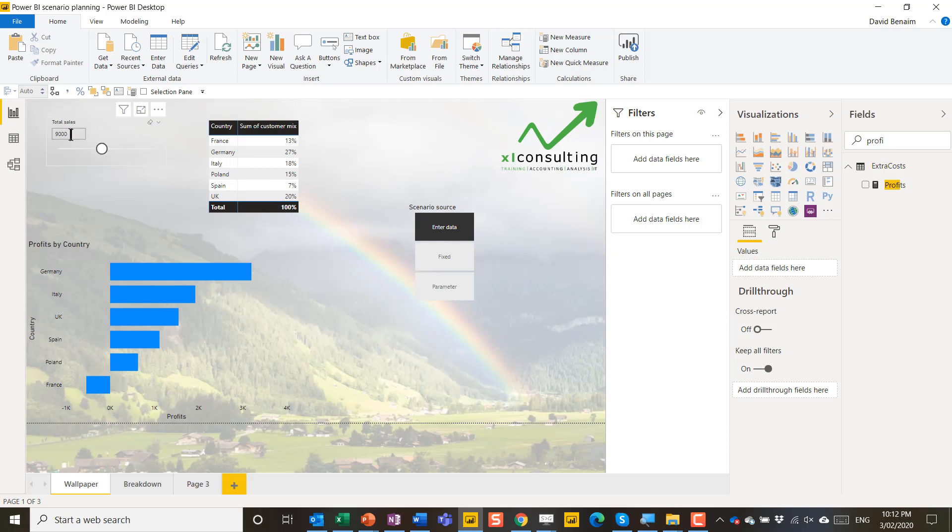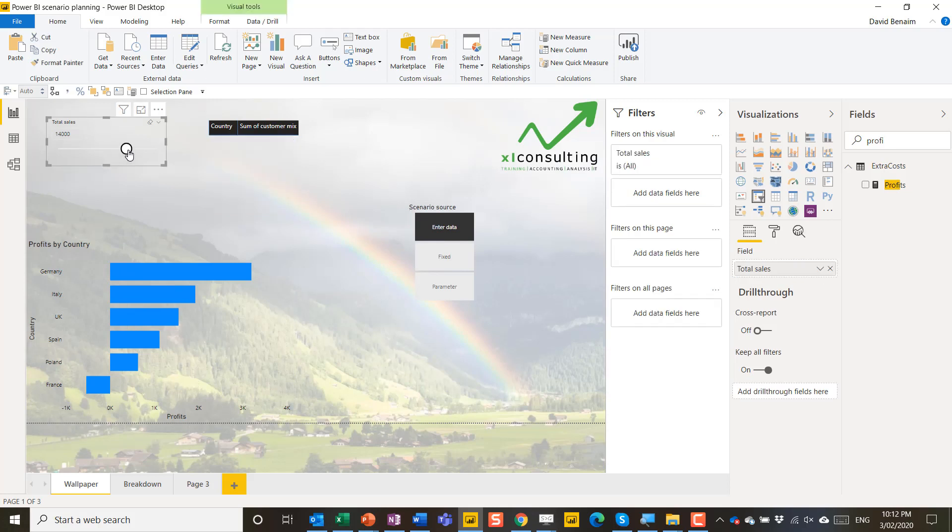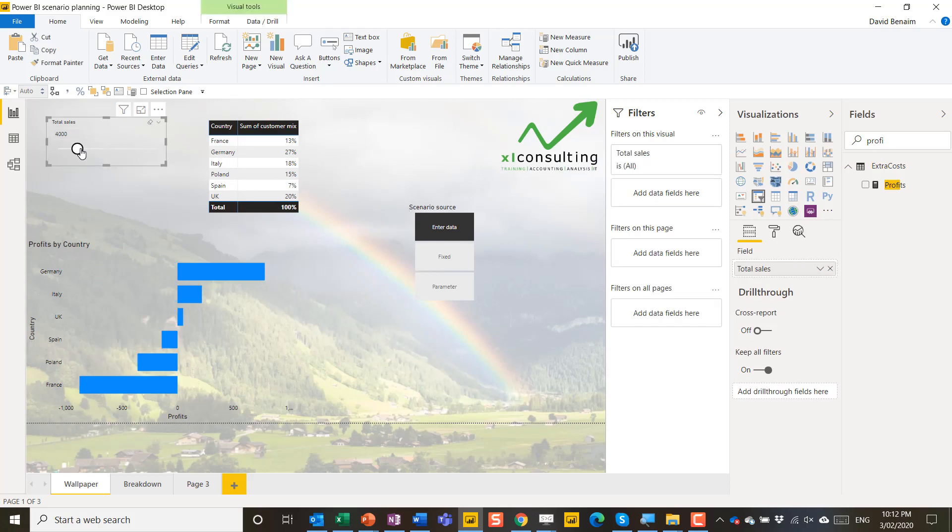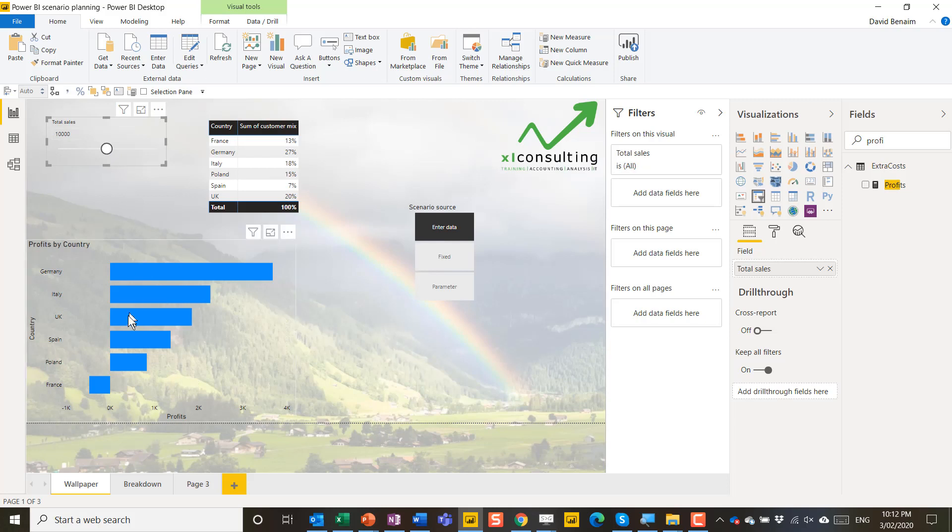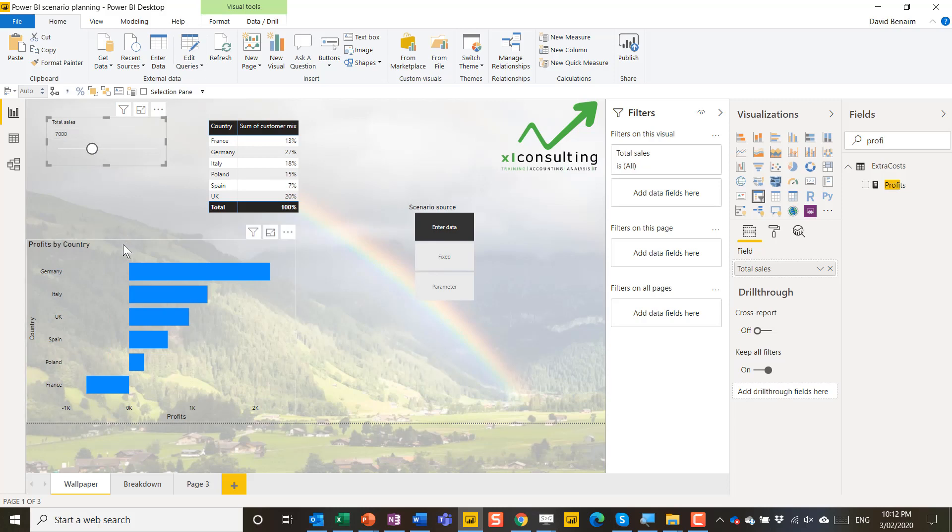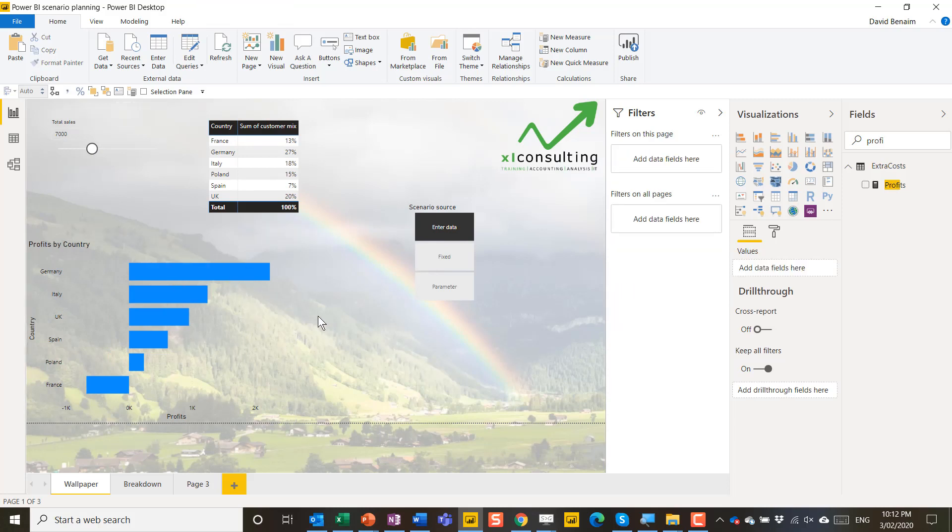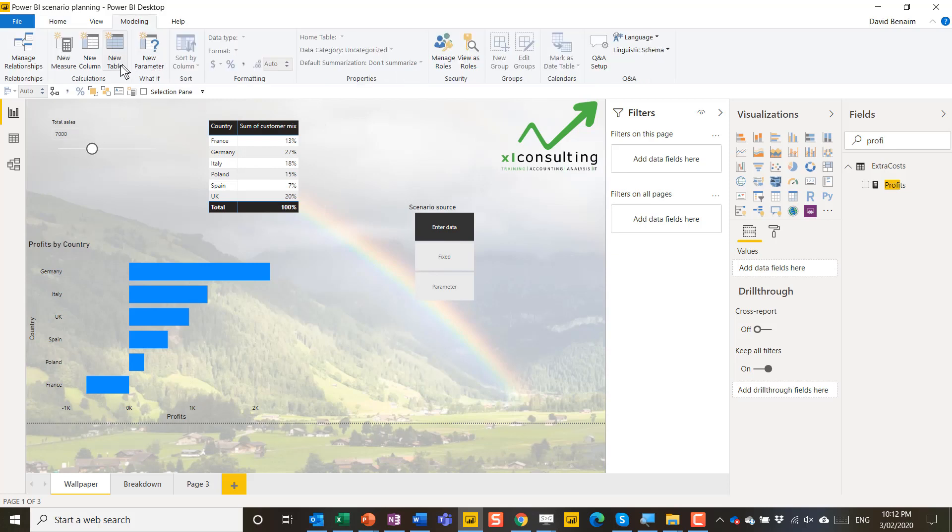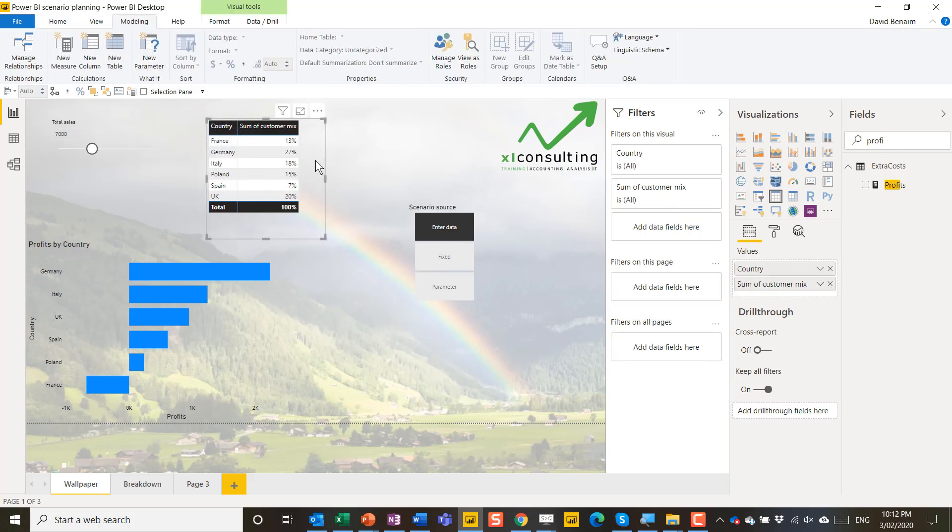Right now I'm forecasting I have 9,000 sales and this is what my profits per country are going to be. I'm going to move this slider up and down and I can get different kinds of ranges. Now that is a way to change the totals but I also have other types of scenario management.